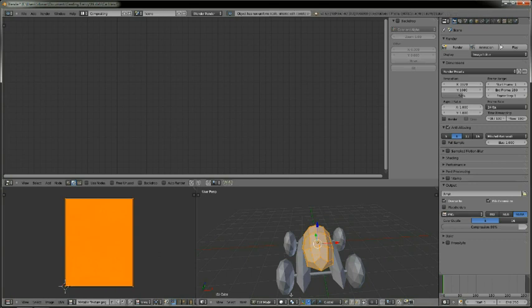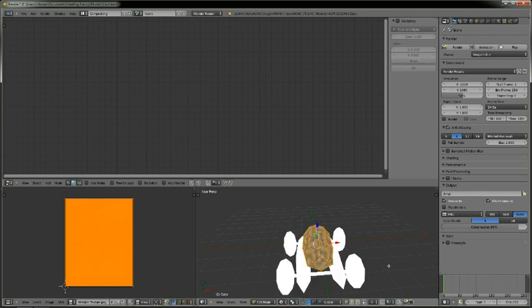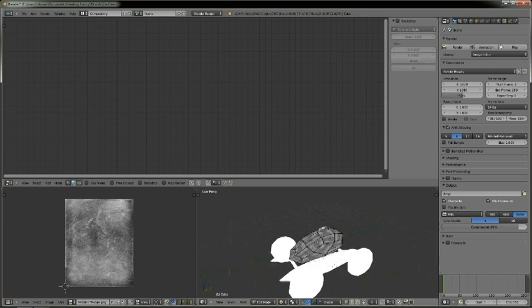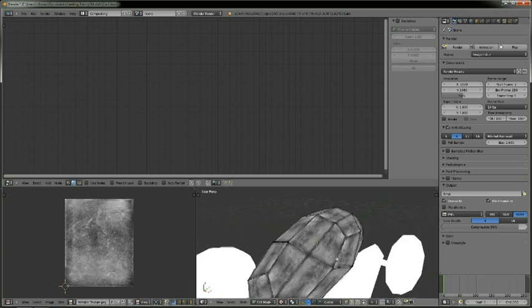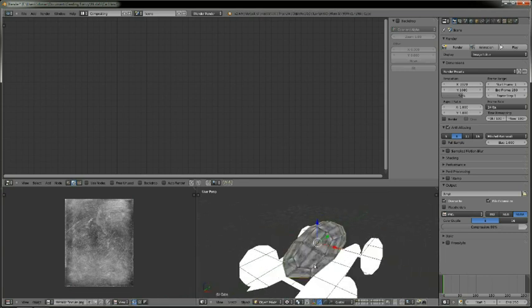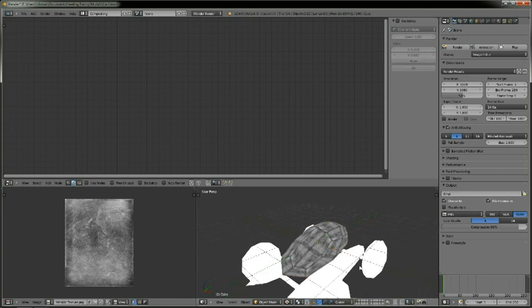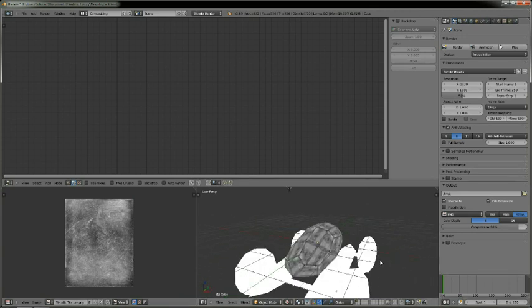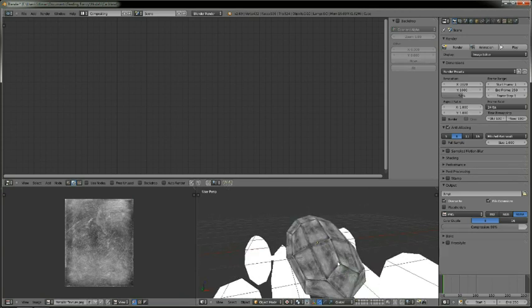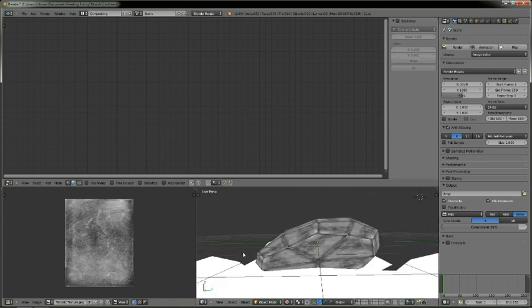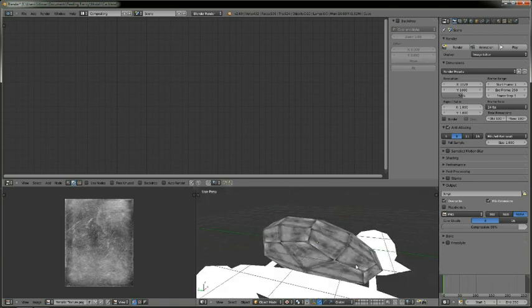So in order to see what we have done, I'm going to change the viewport shading from solid to texture. That way we can see how it looks. So if I go back to object mode, this is what this mesh will look like when it's rendered on XNA.